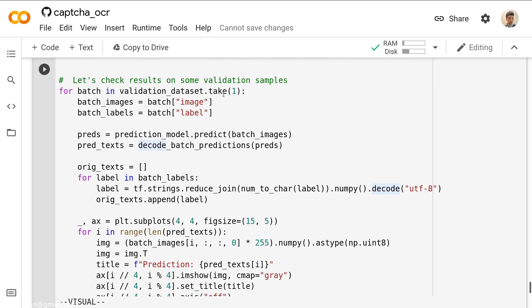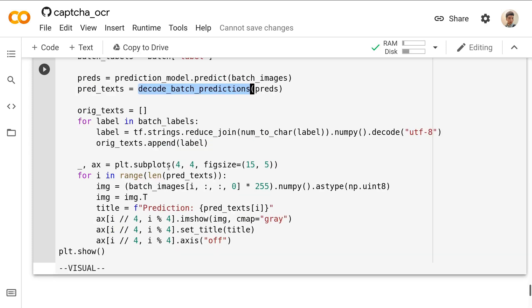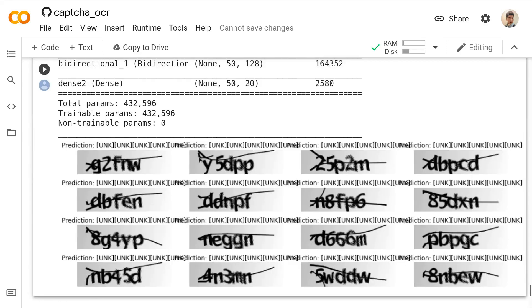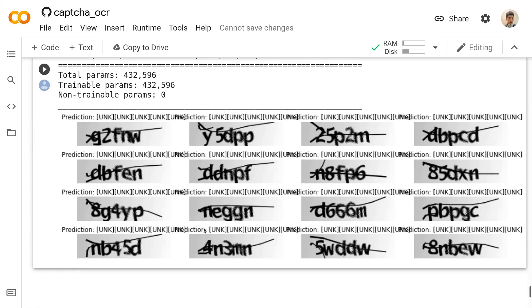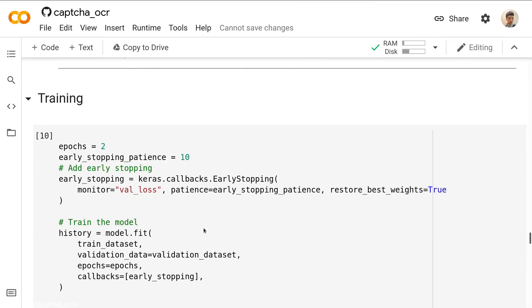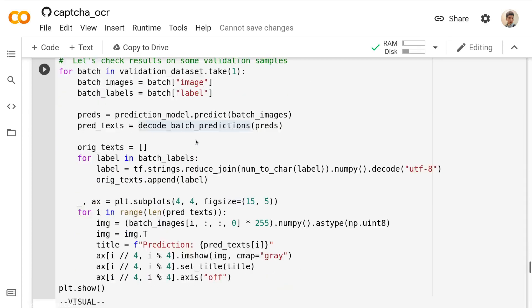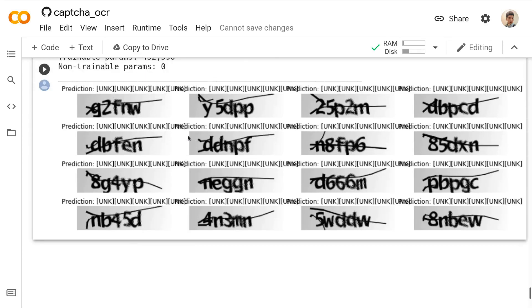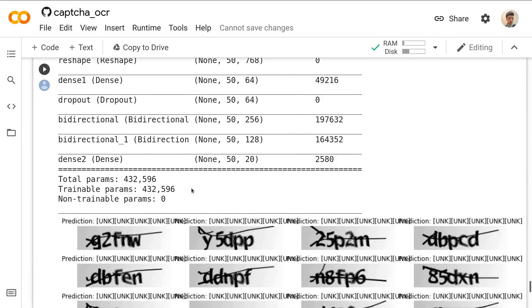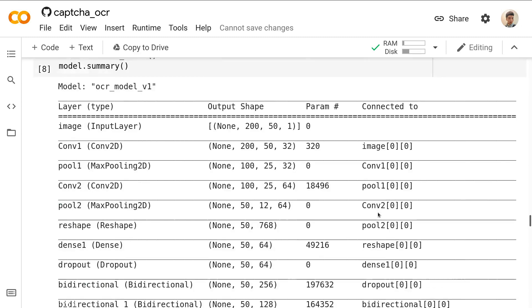Let's check the results on some validation samples. For batch in validation dataset, we get the images and the labels. Then we do the prediction. We say prediction model.predict with input images. And we call this function decode batch predictions to convert the numeric results back to strings or back to texts. Let's run this code and see if we can get the right results. This is what we get. We get a bunch of unknown stuff. Why this would happen? Well, that's simply because we haven't trained enough epochs and the model itself haven't learned anything yet. The model needs more training to know those characters on those images.